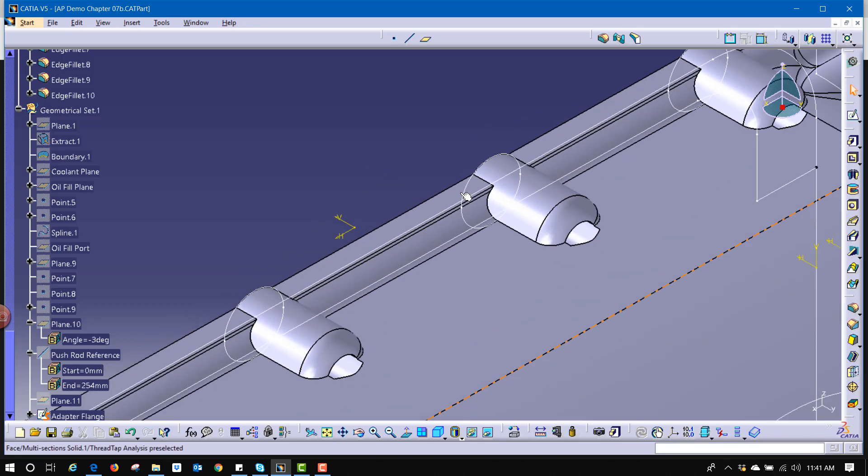That works for most other commands as well. There are a few that it doesn't allow us to give an accelerator, but most commands in CATIA will allow us to do that. Hope you find that beneficial, have a great day.